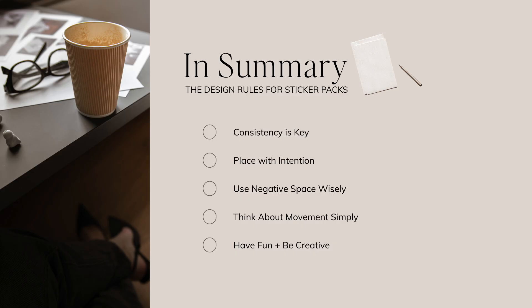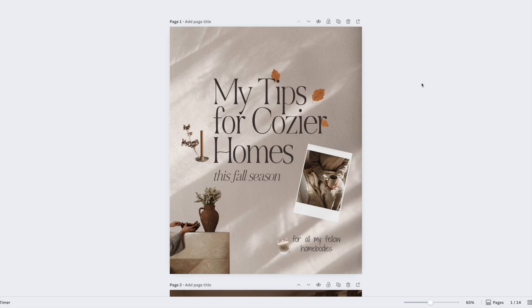And lastly, have fun and be creative. The great thing about this trend is that like scrapbooking, it's a great way to get creative and embrace imperfections. There is no exact way to do it, so just keep these rules in mind and play around with what looks good to you.